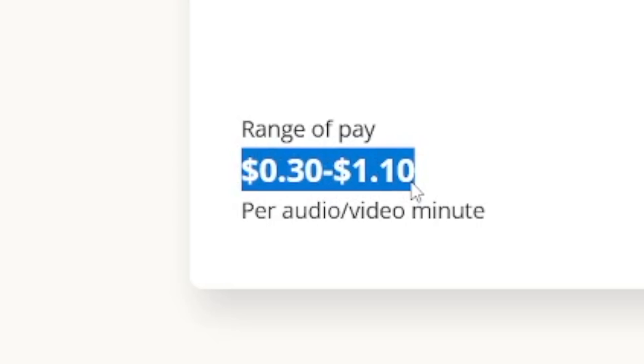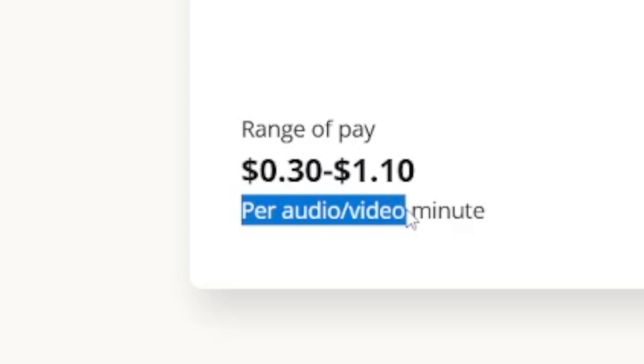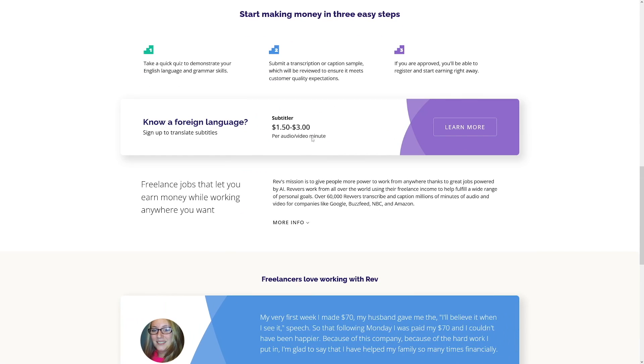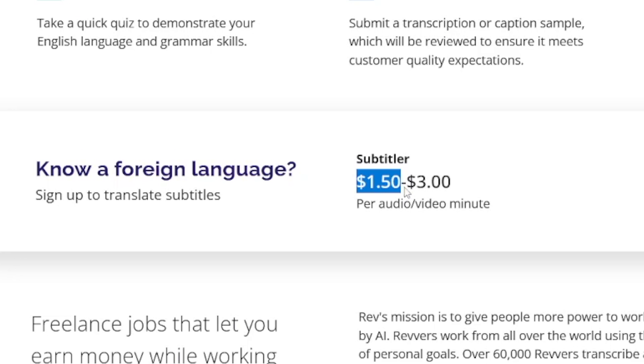For English, you can get $0.30 to $1.10 per audio or video minute - sometimes you'll get video files like MP4 that need dialogue transcribed. When you scroll down, if you know a foreign language you can get as a subtitler from $1.50 to $3.00 per audio/video minute. Whisper AI knows all languages, just like ChatGPT can speak in your own language, so you can include that in your portfolio.